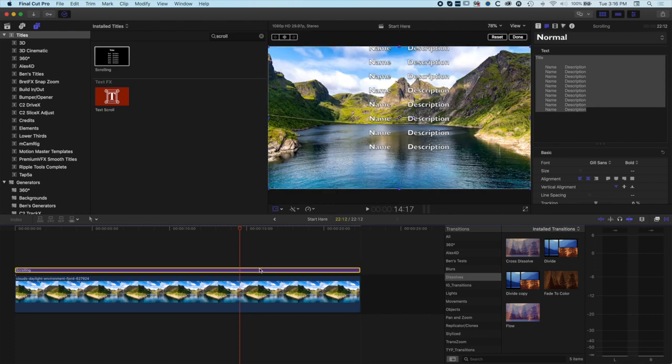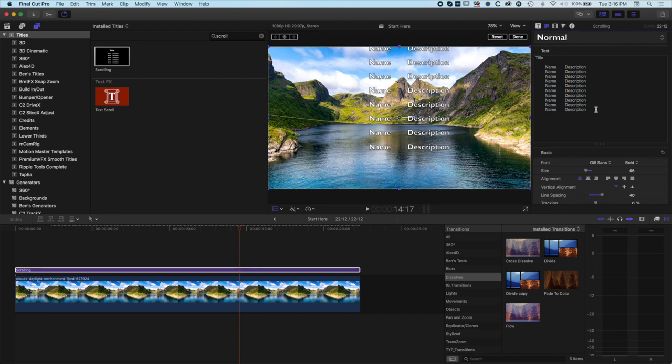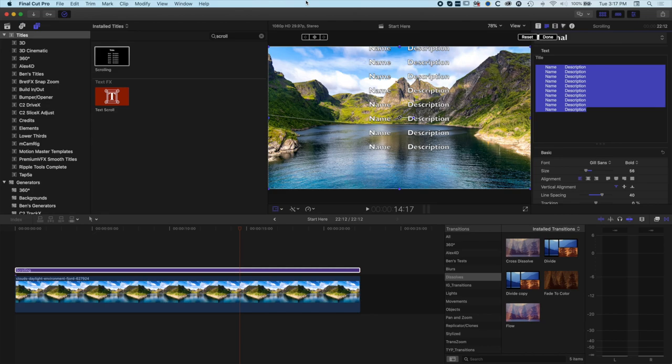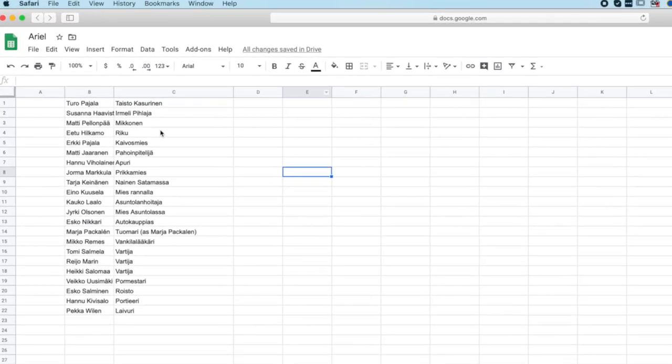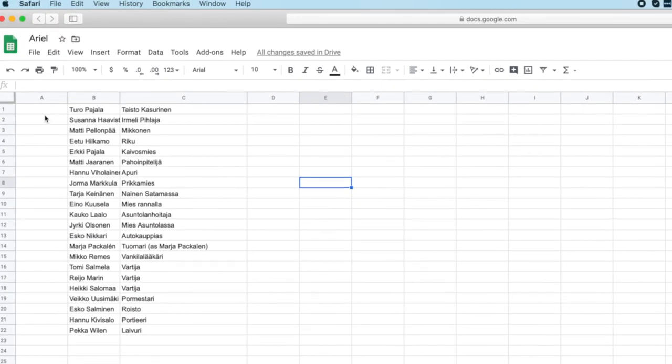We've stretched this out so we've got the titles there. Now we've got our default name and description but I want to change everything up in the inspector at the top right. I have a spreadsheet here in Google Docs and the way that we've got these set up means we get them formatted exactly the way we need them for Final Cut Pro.